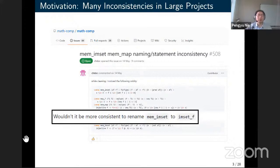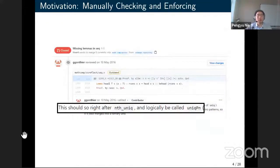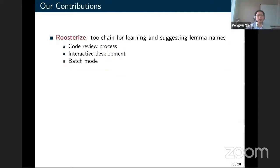Here is a report of inconsistent lemma names on the GitHub issue tracker of MassComp. It's quite easy for developers to make mistakes when following these instructions. This is another example — a pull request for MassComp where a developer wants to contribute some code but is not familiar with the naming conventions. So the maintainer needs to carefully do code review to fix lemma names that don't follow the conventions. To help simplify this checking and enforcement process, we built a toolchain called Roosterize for learning and suggesting lemma names, which can be used in code review, integrated into an IDE, or run in batch mode.